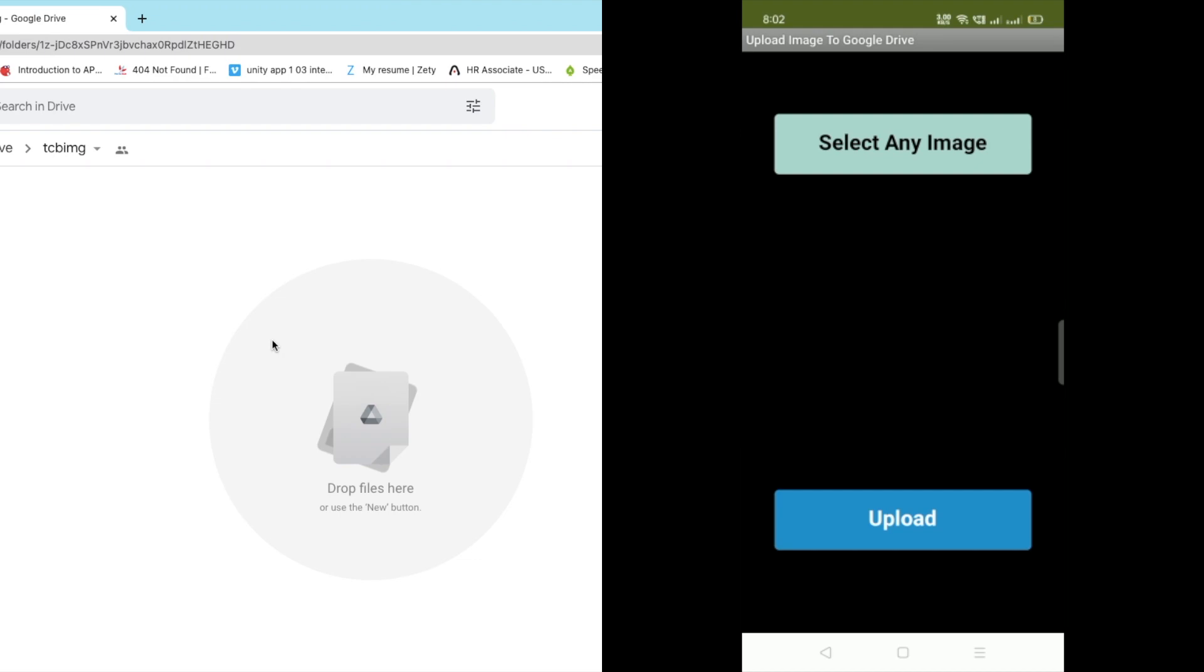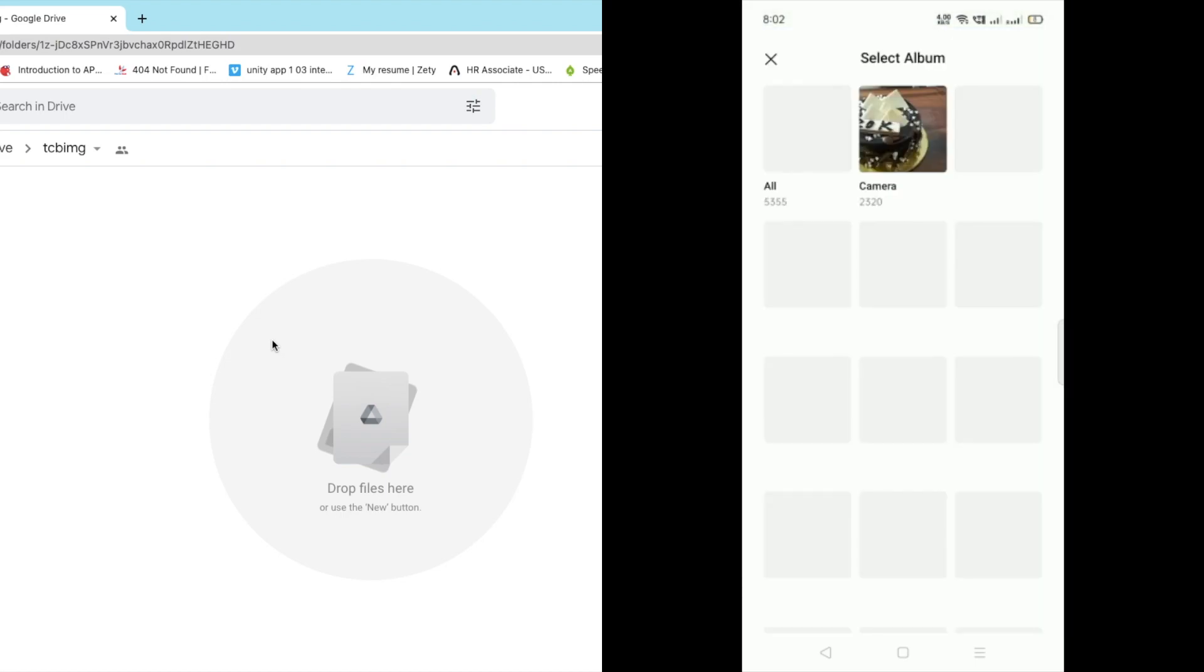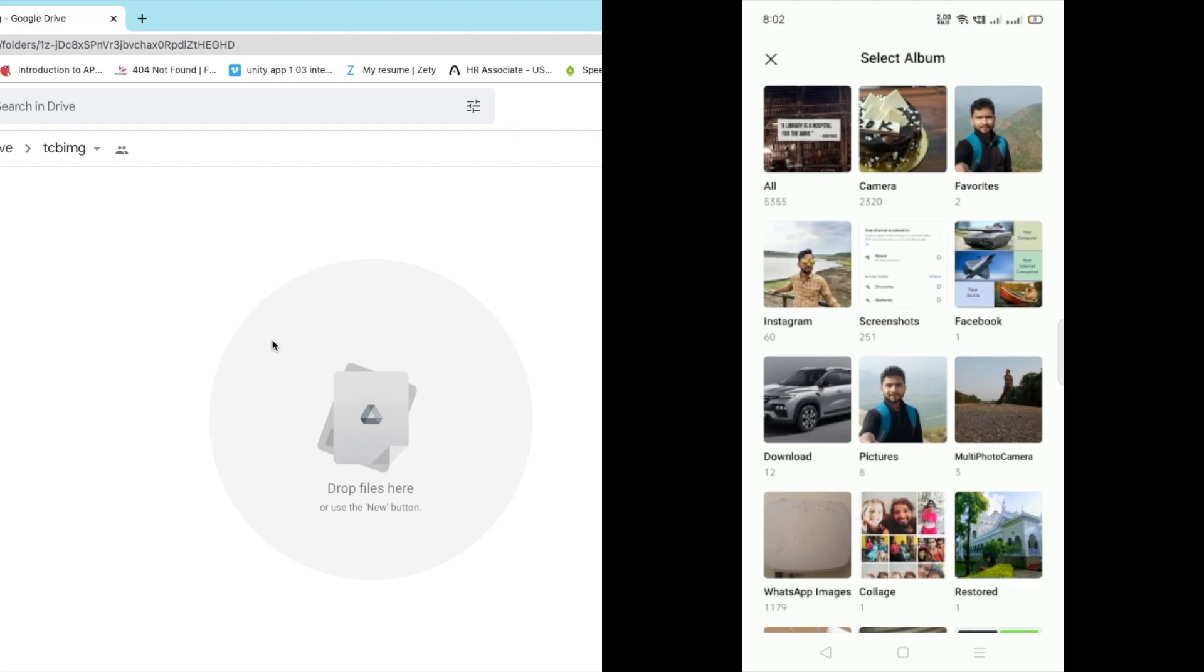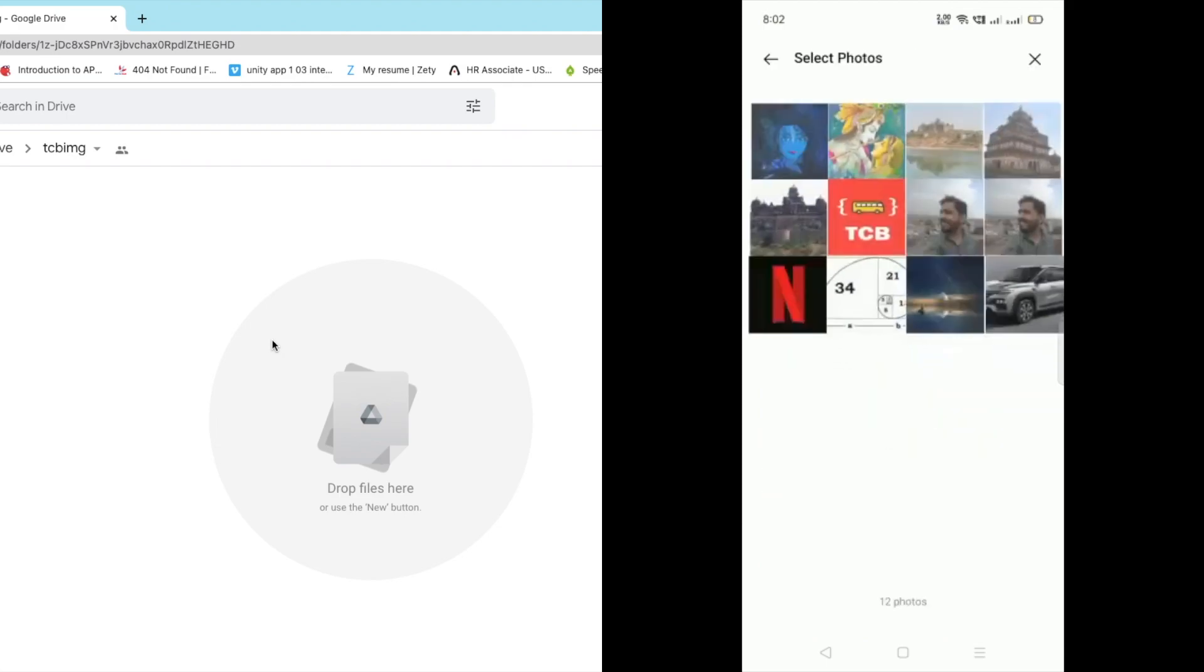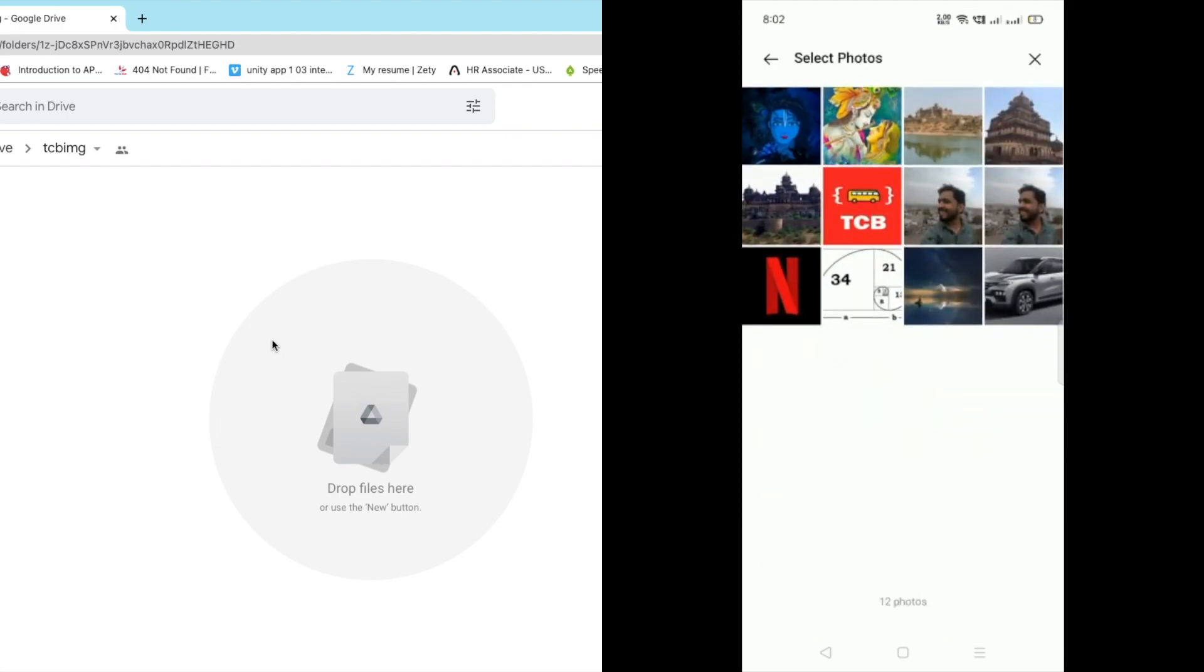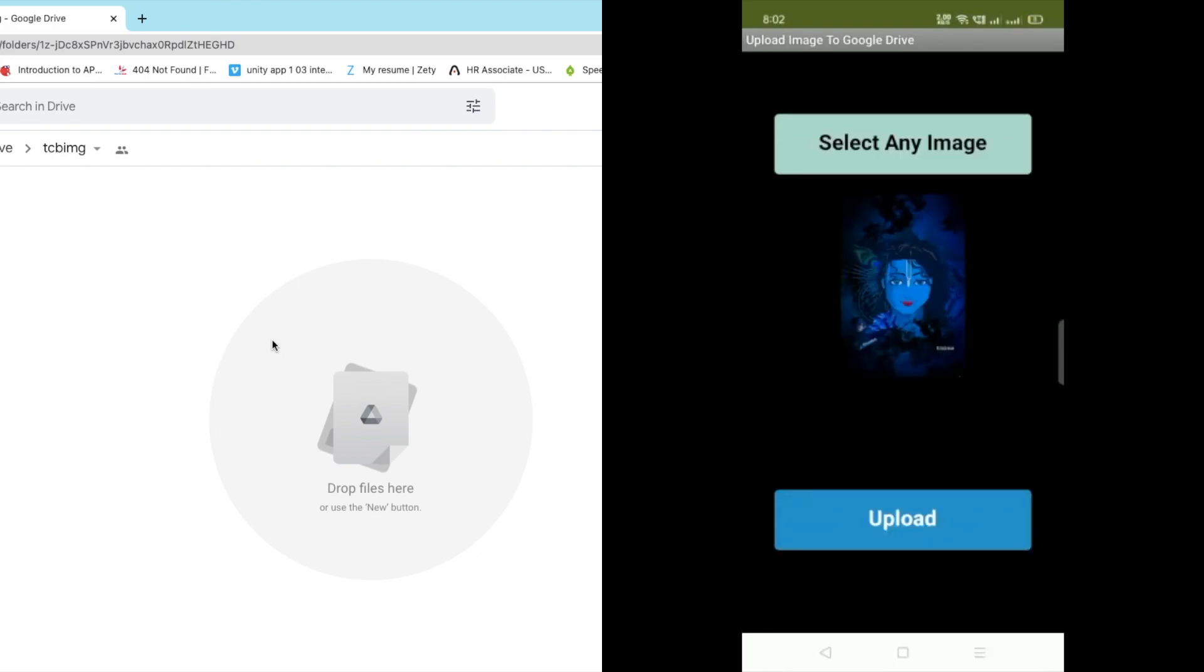So now let me just click on that select any image option. Now we have to select any image so let me just go to my download folder and select any image like this one and wait some seconds and you can see that's the image here.